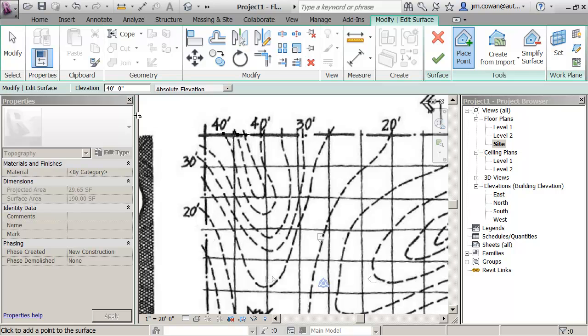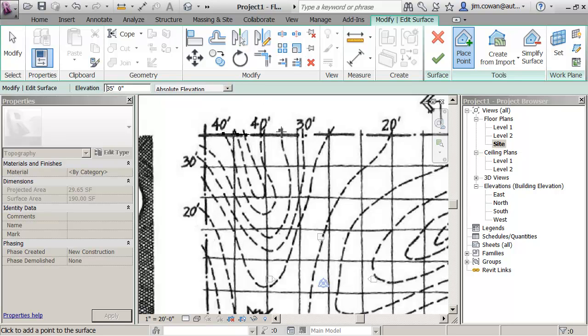Once I start to move away from the top line here, you'll see that it's actually creating a terrain model for me from the points that I'm specifying. So if I move to 35 and 35,